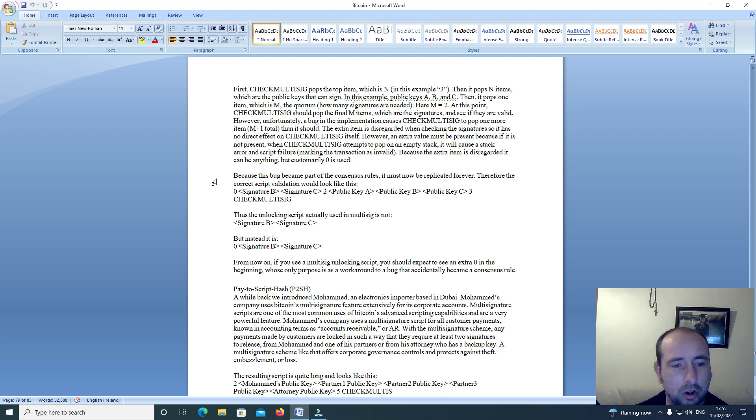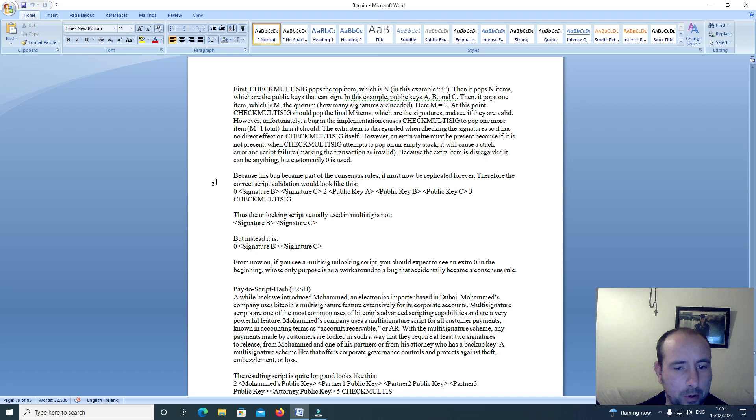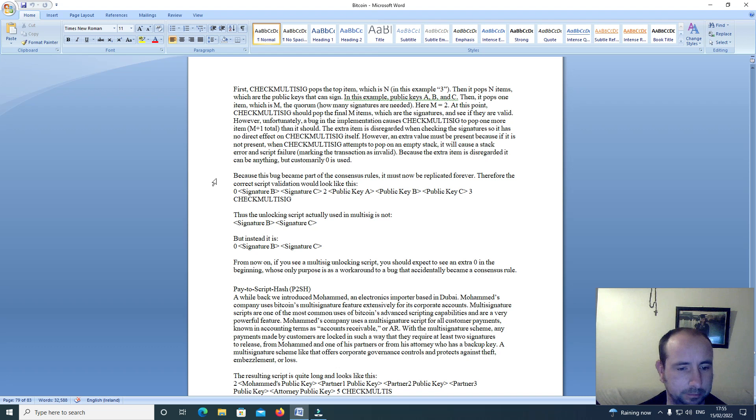Therefore, the correct script validation would look like this: 0, signature B, signature C, 2, public key A, public key B, public key C, 3, check multi-sig.